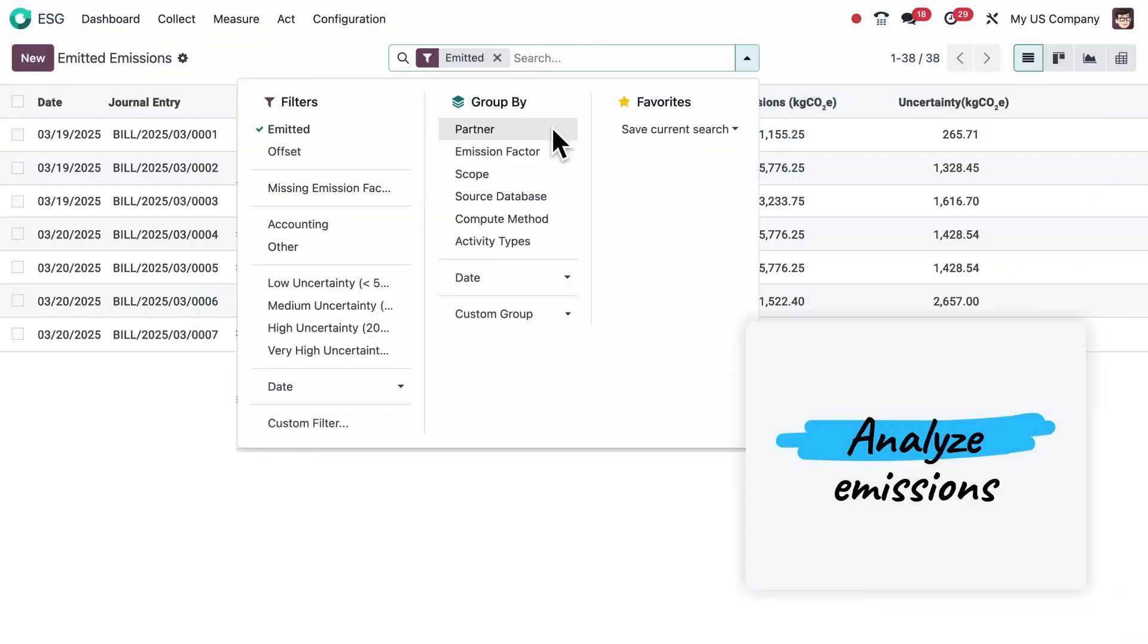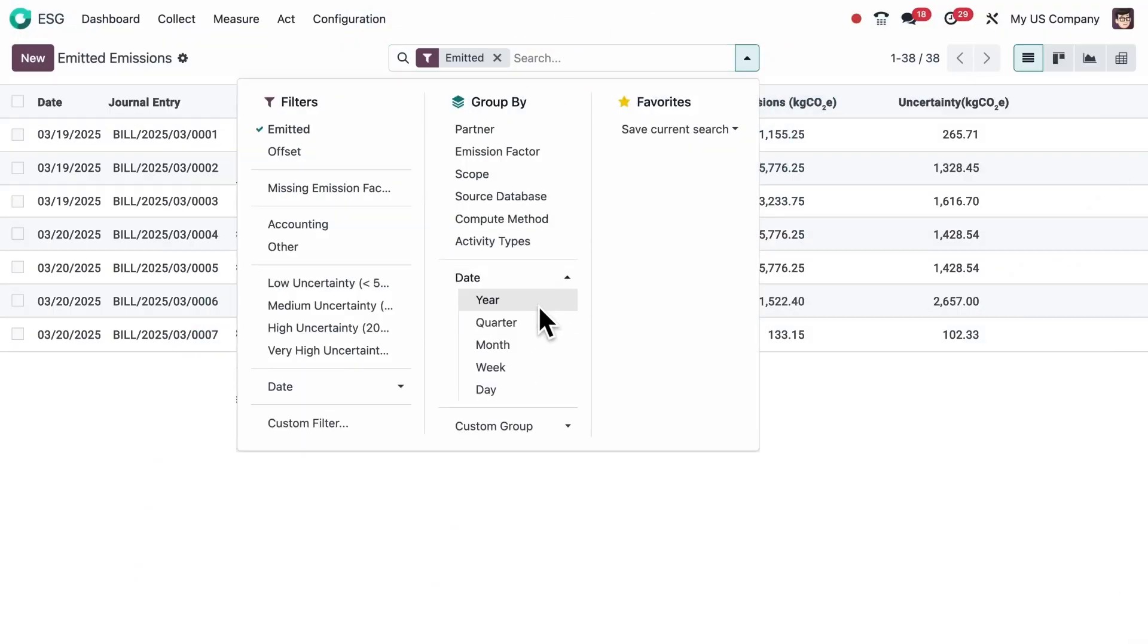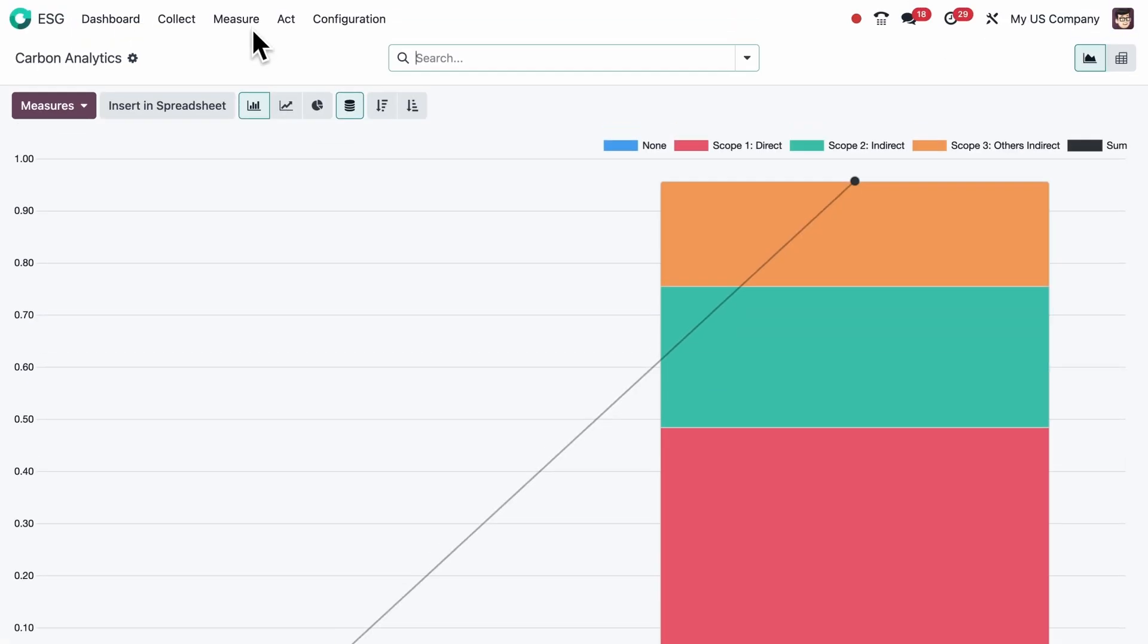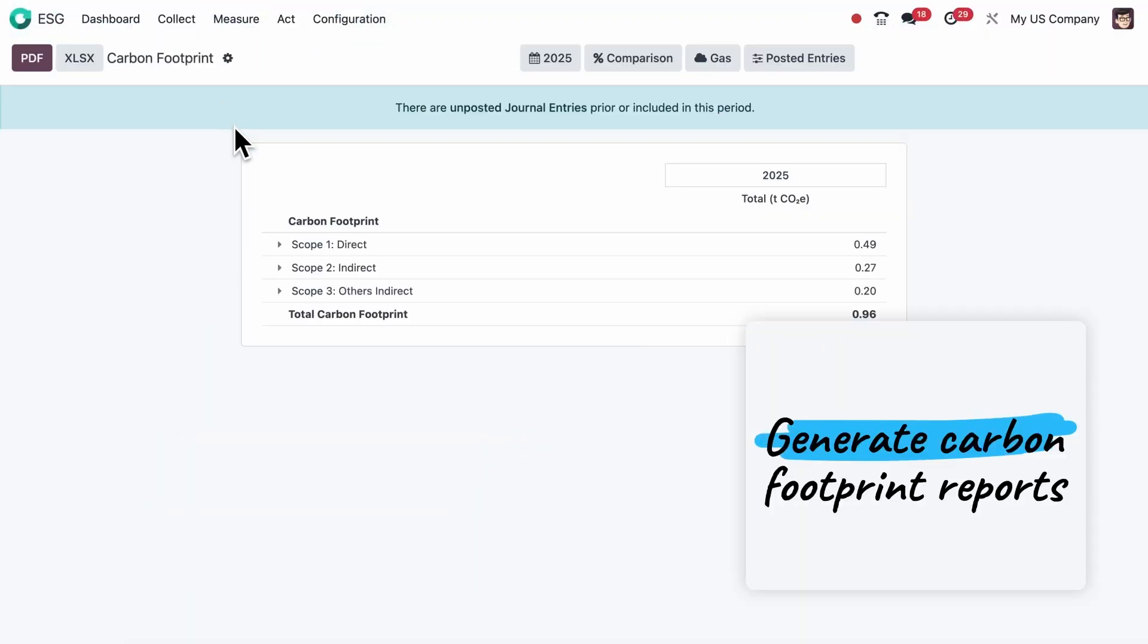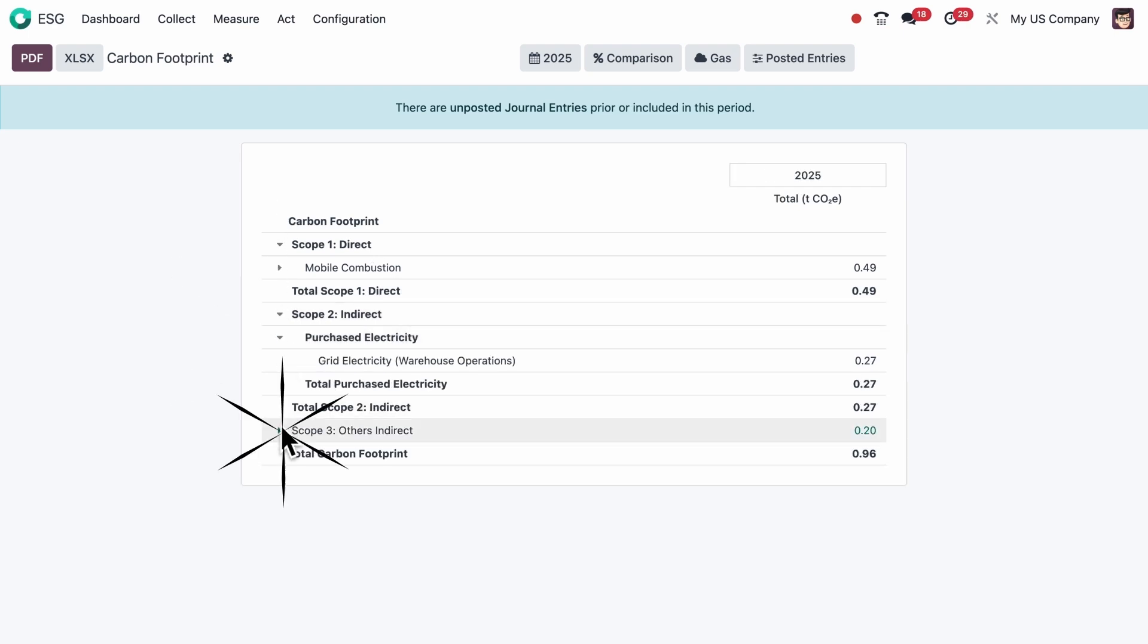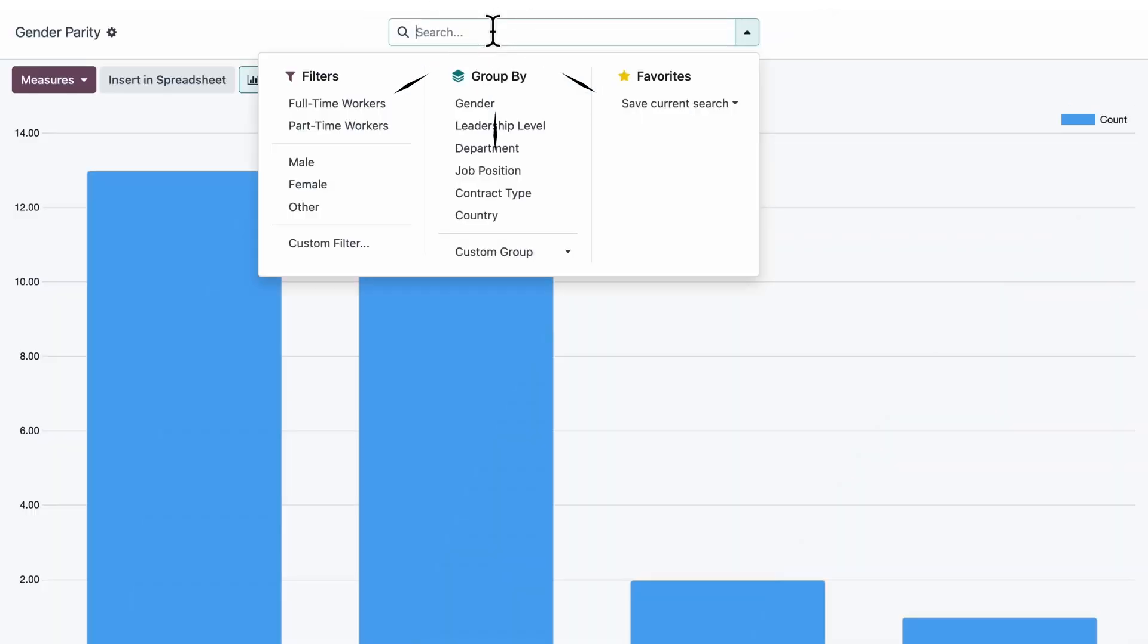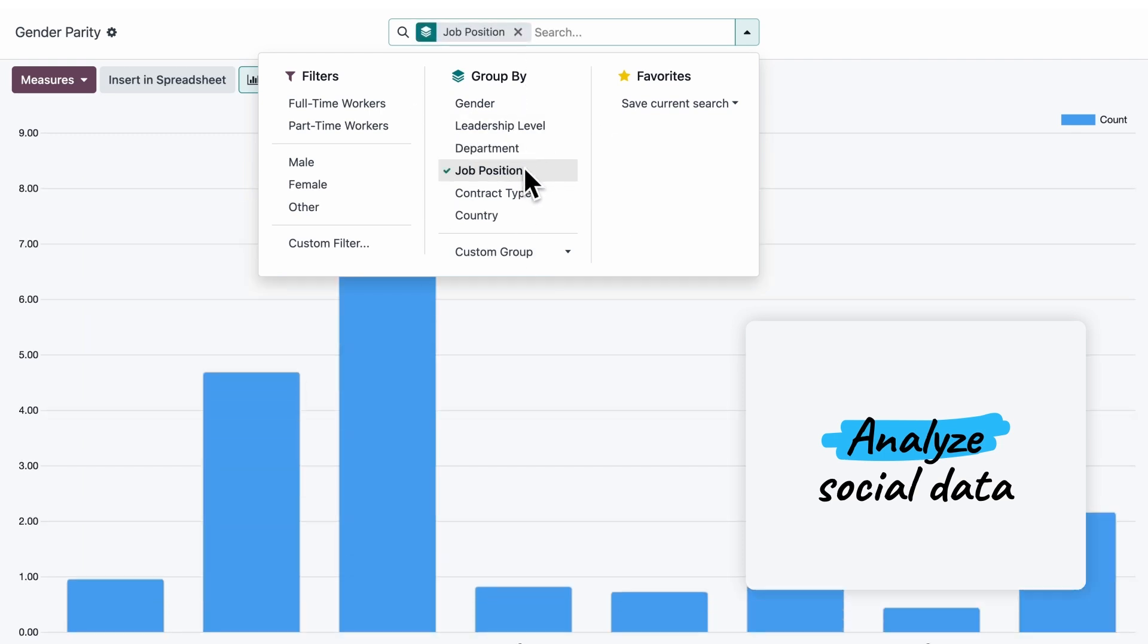Analyze those emissions by scope, activity types, or time period. Visualize data using charts and generate complete carbon footprint reports, detailed by scope and aligned with GHG protocol and B-Lan Carbone standards. You can also analyze gender distribution, including by role or leadership level.